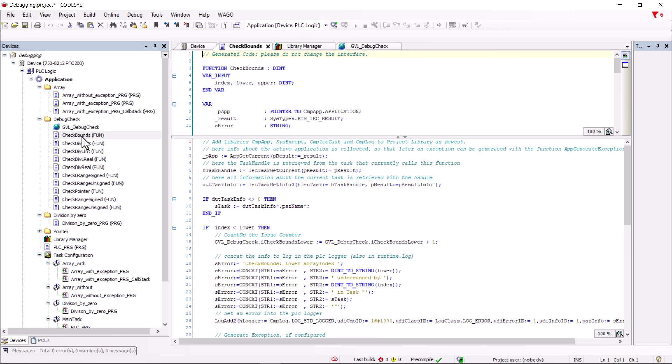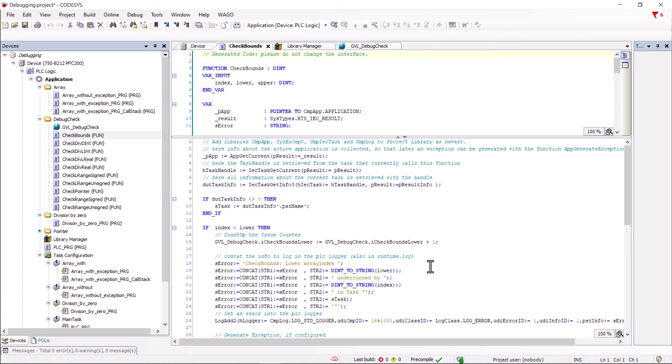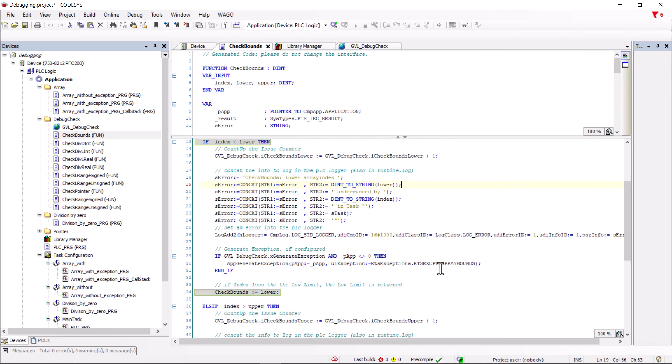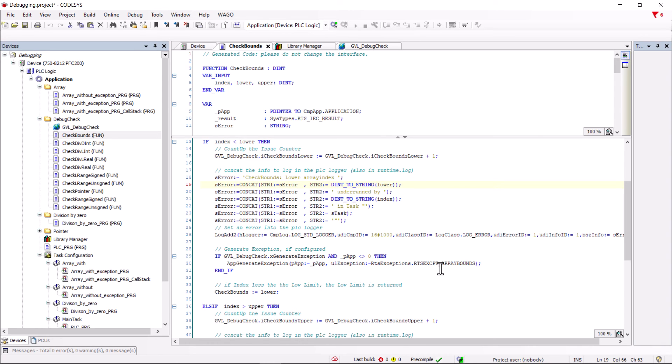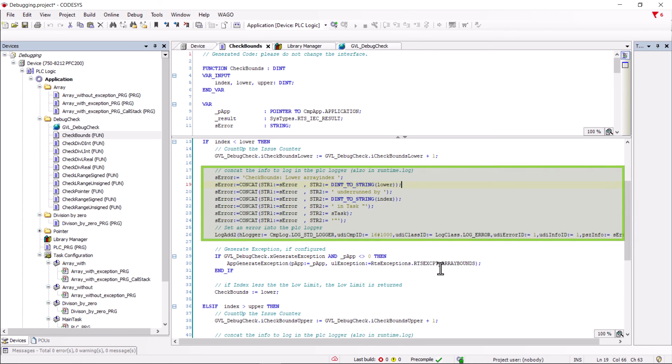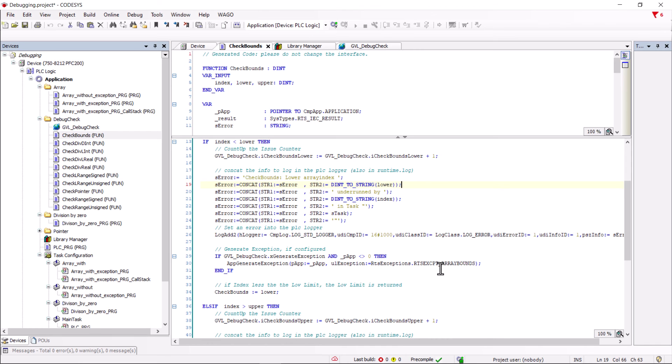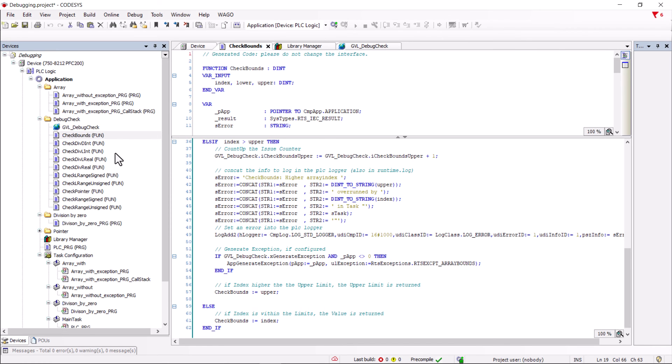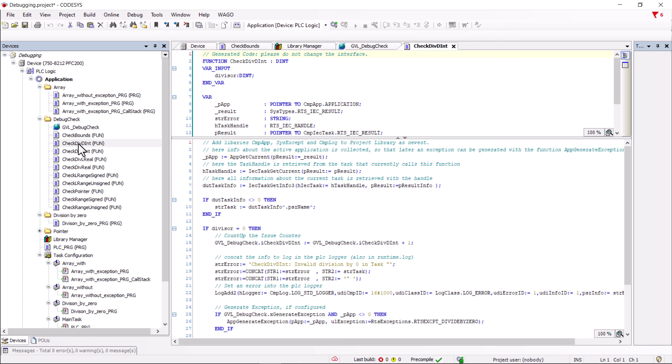If we now look at the check bounds function, we see the familiar basic function. Here for the check bounds lower. However, this line has been added to the function so that each time the check function is triggered, the GVL counter variable iCheckBoundsLower is incremented by one. This makes it possible to determine how many times an array overflow has been corrected by the check bounds function. To also find the triggering point, a string is constructed in these lines, which will then show the triggering task in plain text in the log. Here for the lower index and here for the upper index. The other check functions are also programmed in this way, as a short example here for a division by zero.